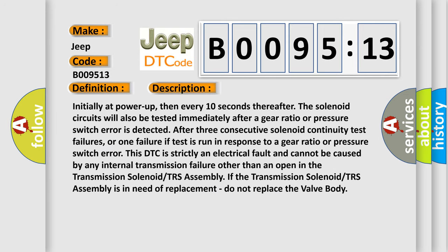Initially at power up, then every 10 seconds thereafter, the solenoid circuits will also be tested immediately after a gear ratio or pressure switch error is detected. After three consecutive solenoid continuity test failures, or one failure if test is run in response to a gear ratio or pressure switch error, this DTC is strictly an electrical fault and cannot be caused by any internal transmission failure other than an open in the transmission solenoid TRS assembly. If the transmission solenoid TRS assembly is in need of replacement, do not replace the valve body.